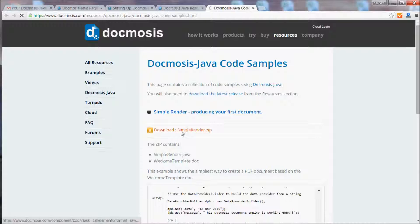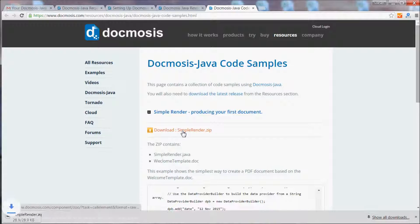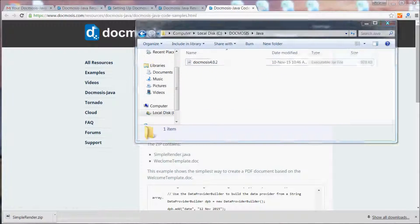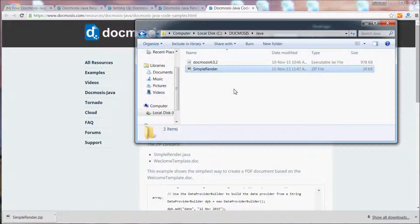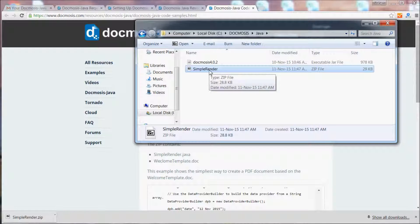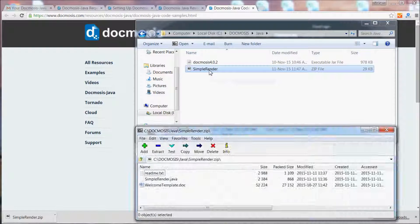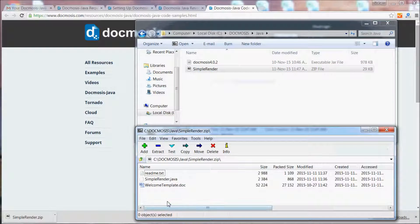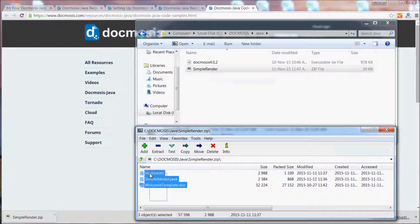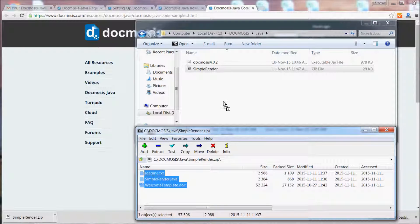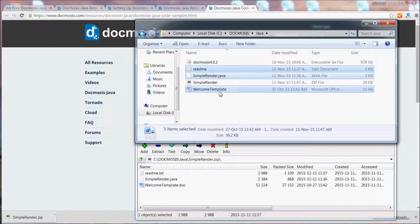Let's download this file and add that into the same directory. If we open the zip file, you'll see it contains three files. Let's just extract those.